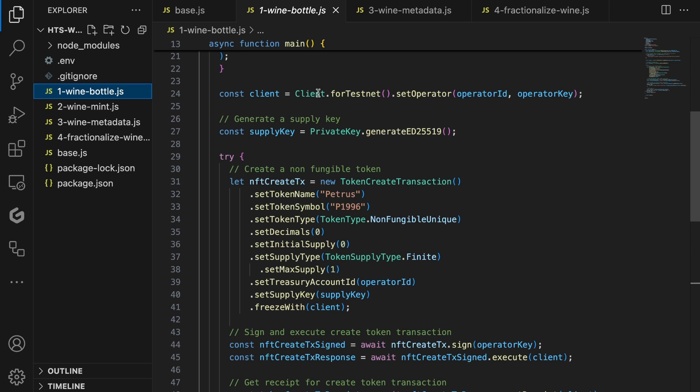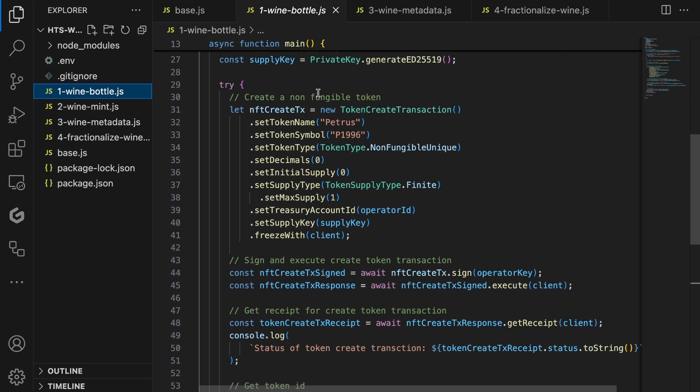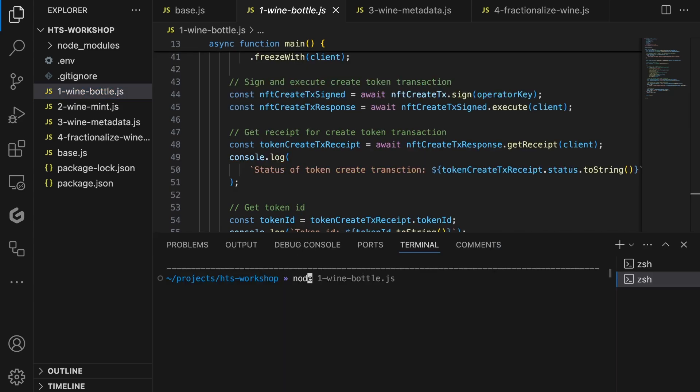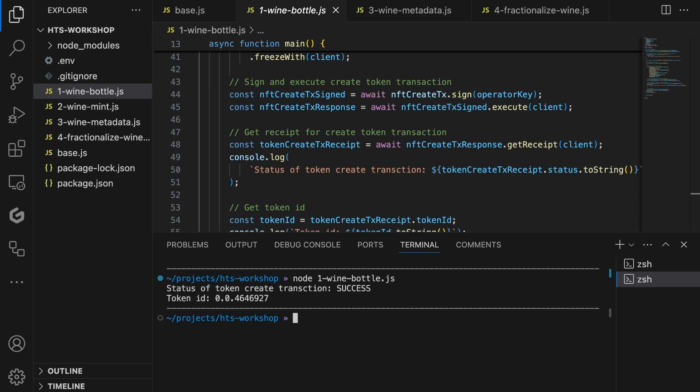To actually create a token, let's sign the transaction and execute it through the client object, which will send it to the Hedera network. If everything is fine, the NFT will be created and we can request the receipt for our token creation transaction. This receipt both contains the status, but also the token ID if the creation was successful. Now, let's execute the file by running the node command with the name of the file. It will log the status of the transaction and the token ID to the terminal.